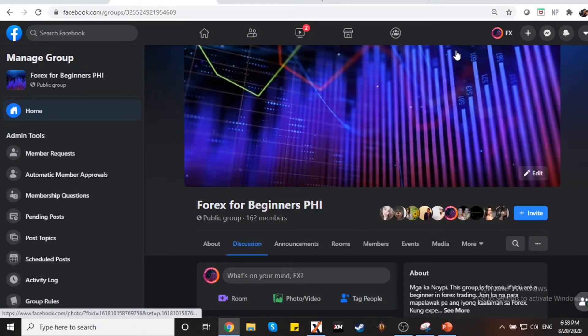Alright, here we go. Welcome to the program. Here's your boy, Forex Noypi. And today, mga ka-Noypi, i-expound ko lang ng mabuting mabuti yung isang strategy na ginagamit ko when I trade the Forex markets.